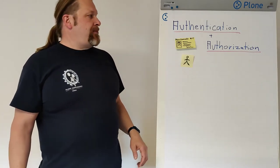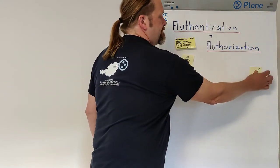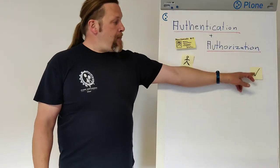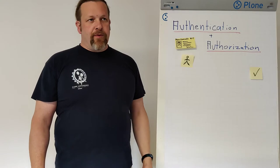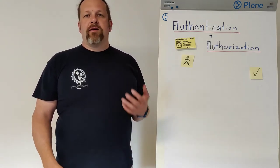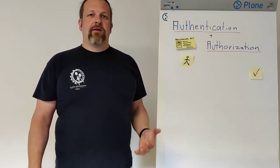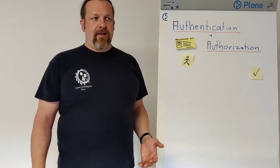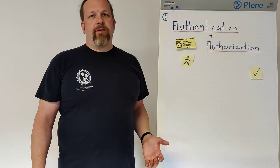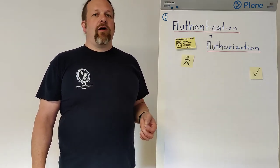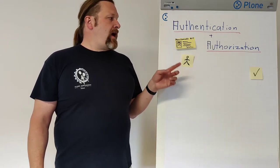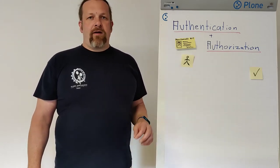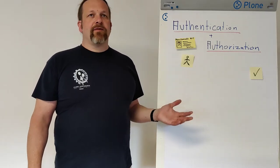Then we come to the next part on the other side that are the permissions. We have many permissions and permissions are things like view, edit or publish or manage the portal or something like that. And we have hundreds of permissions in Plone and so on, but we don't need all of them in our everyday work. And to make it easier, we never use permissions or assign them to users.